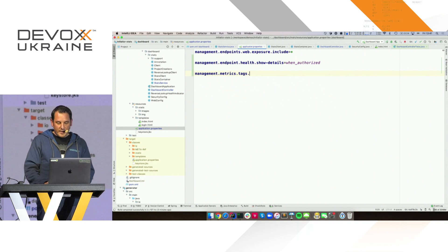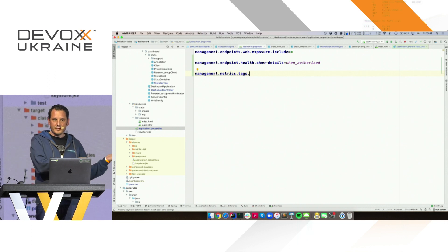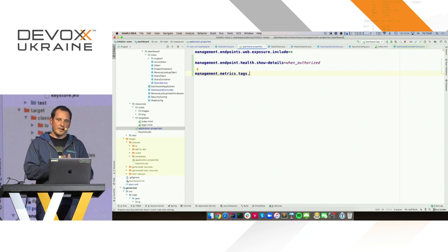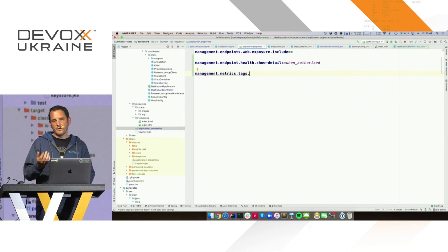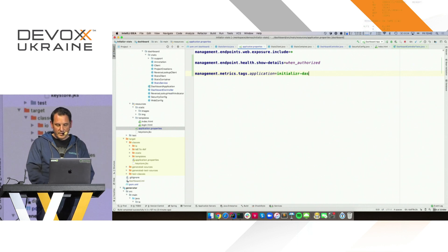Something else I would like to do is identify the metrics as being from this particular application. Because if you have one monitoring system, you may monitor hundreds of applications, so you need a way to tell the monitoring system that those metrics are coming from a given place. Micrometer has this notion of tags — you can use as many tags as you want for filtering. I'm going to add a tag called 'application' and give it the name 'initializer-dashboard'.